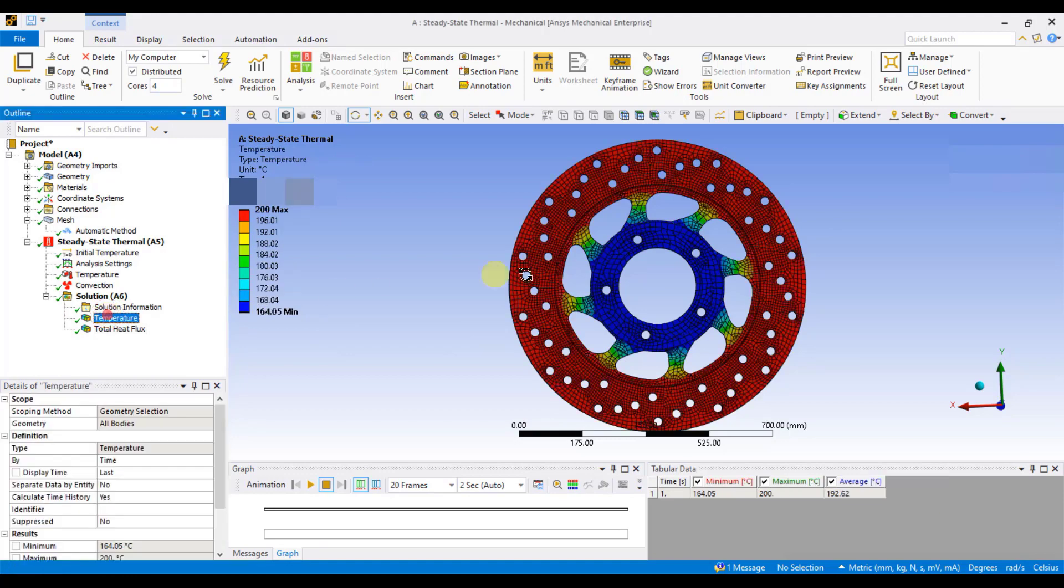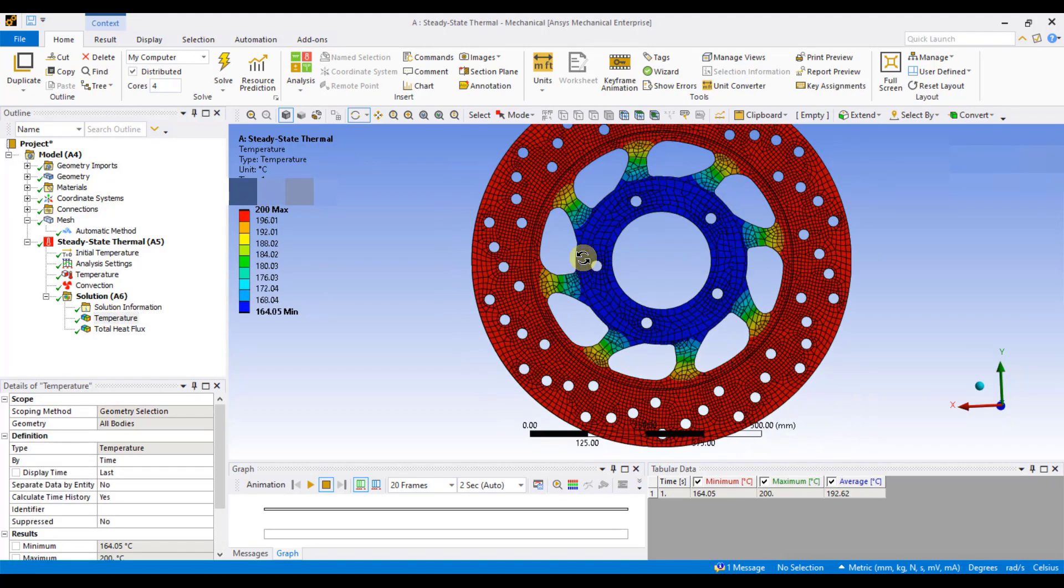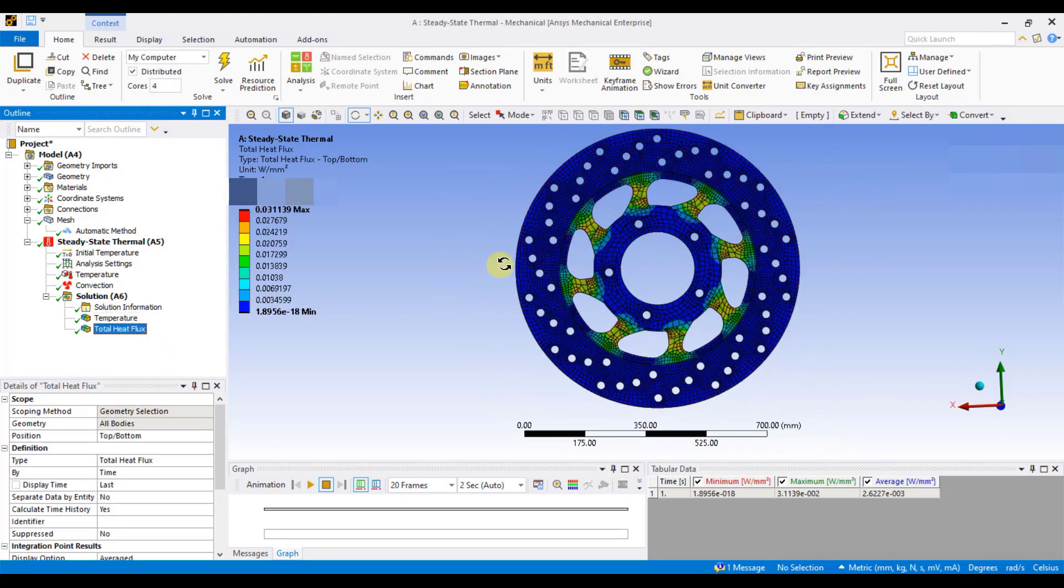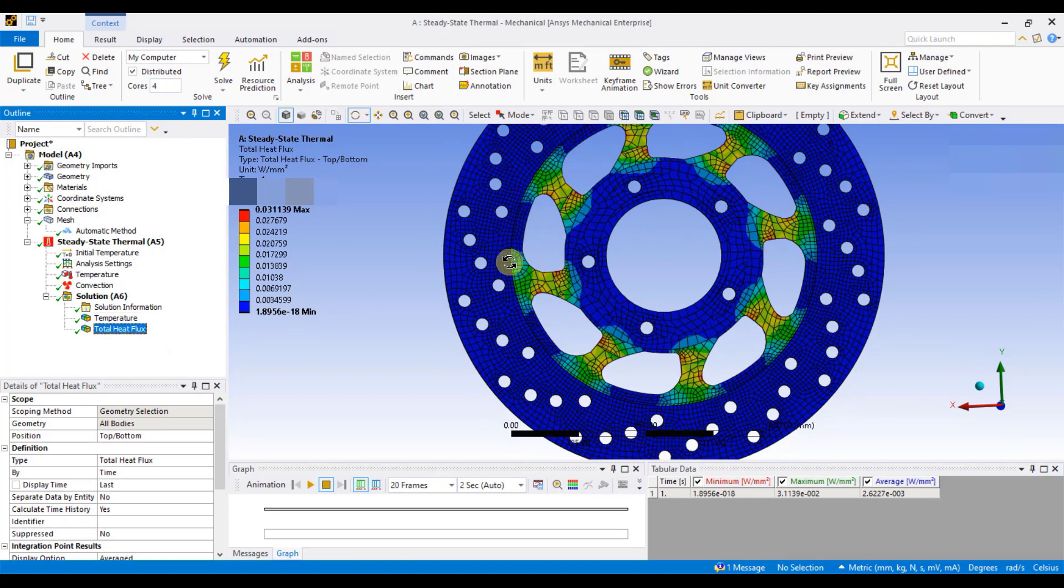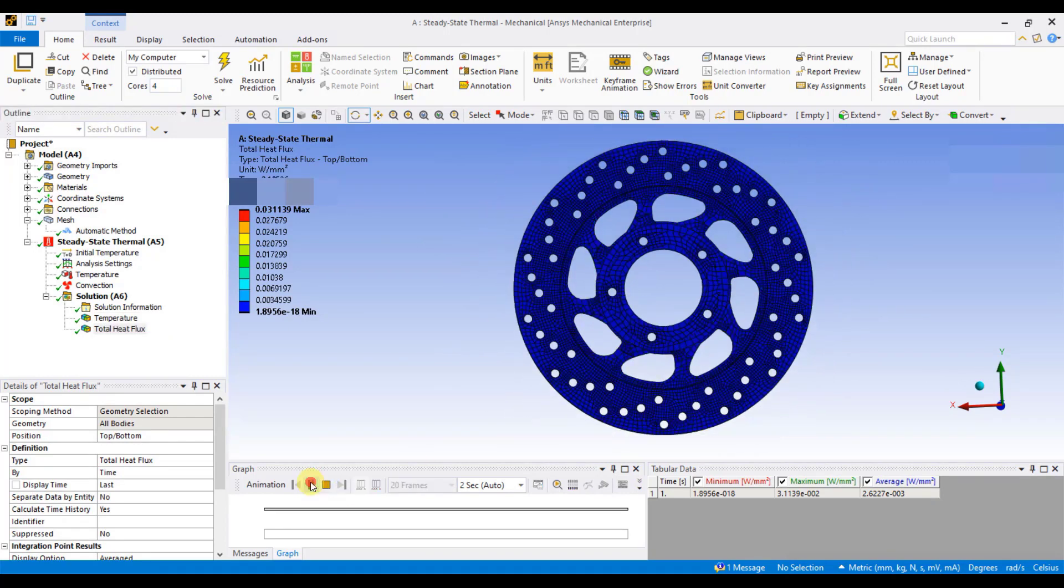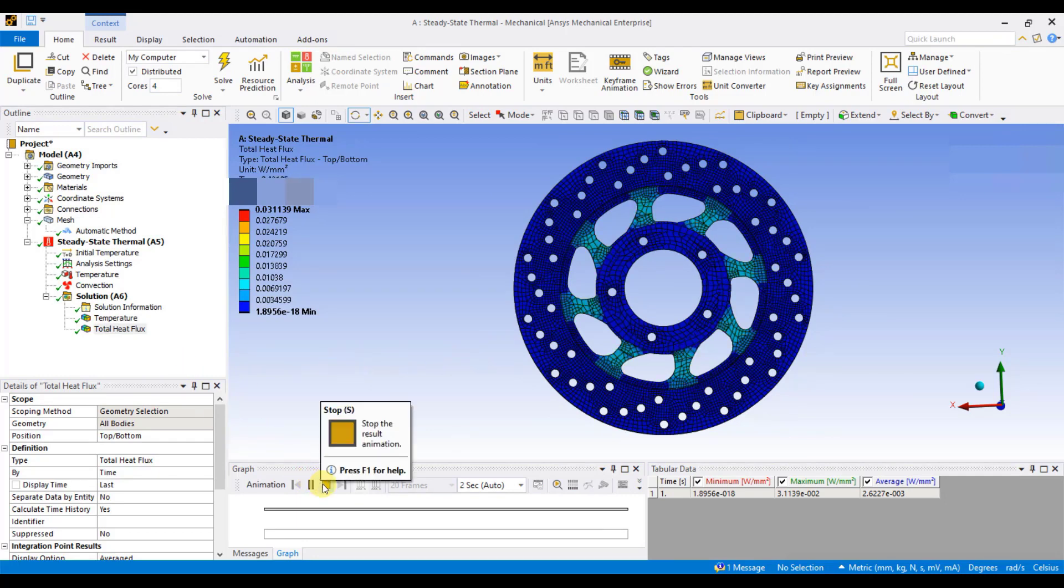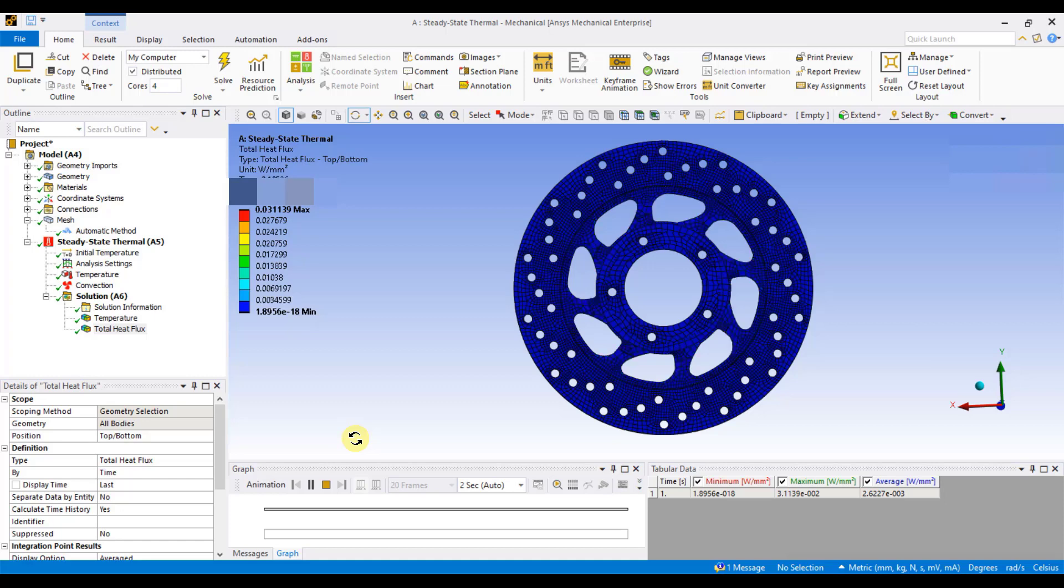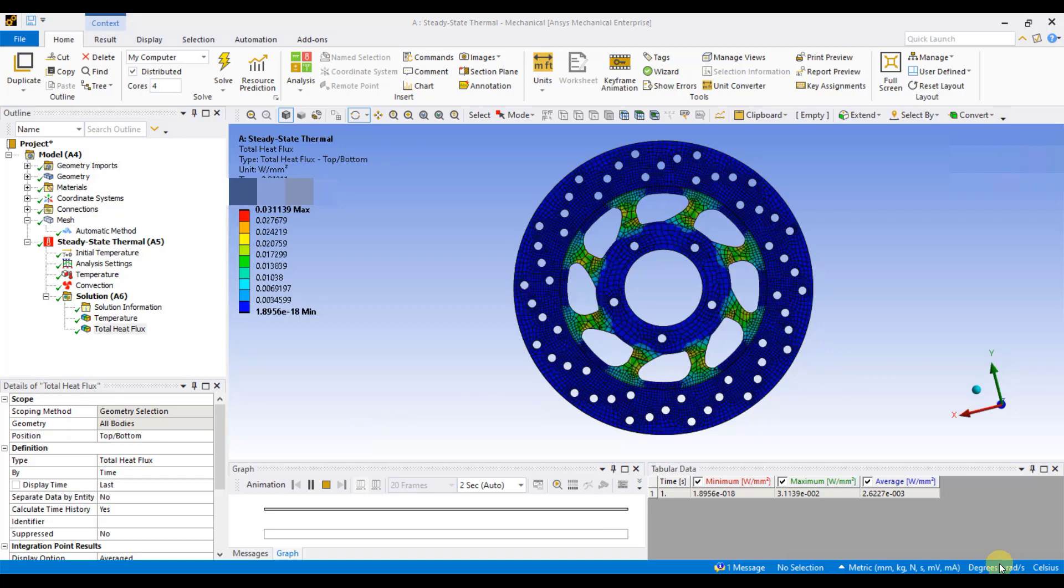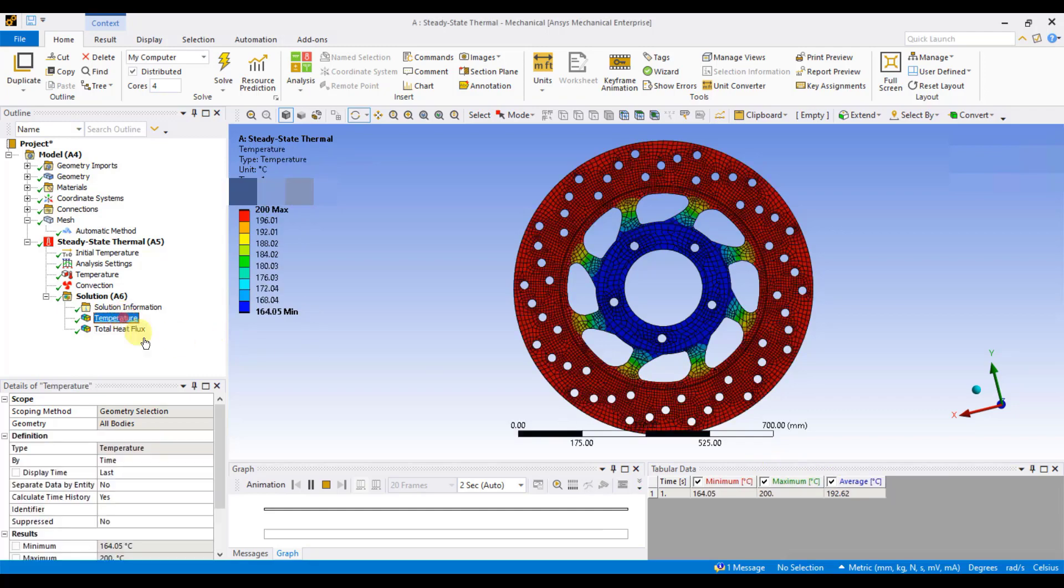So, here you can see the temperature distribution on the brake disc. And this is the total heat flux, measured in watts per square millimeter. This value represents the amount of heat dissipated per unit area. By identifying the regions with the highest heat flux, we can pinpoint where maximum heat dissipation occurs. Similarly, we can also identify areas with the lowest heat dissipation. This analysis allows us to visualize the specific locations on the brake disc that experience the greatest and least heat dissipation.